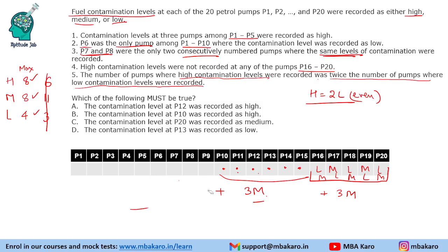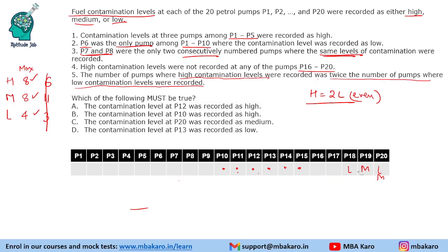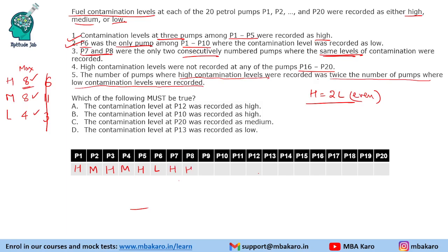Now we will fill in the values using the given conditions. In P1 to P5 we have 3 high, and since only alternate positions can be high, that means P1, P3, P5 are high and P2, P4 are medium — because low is only present at P6. Now to maximize high, P7 and P8 are both high, so P9 must be medium and P10 must be high. The remaining P11 to P15 are medium or low.